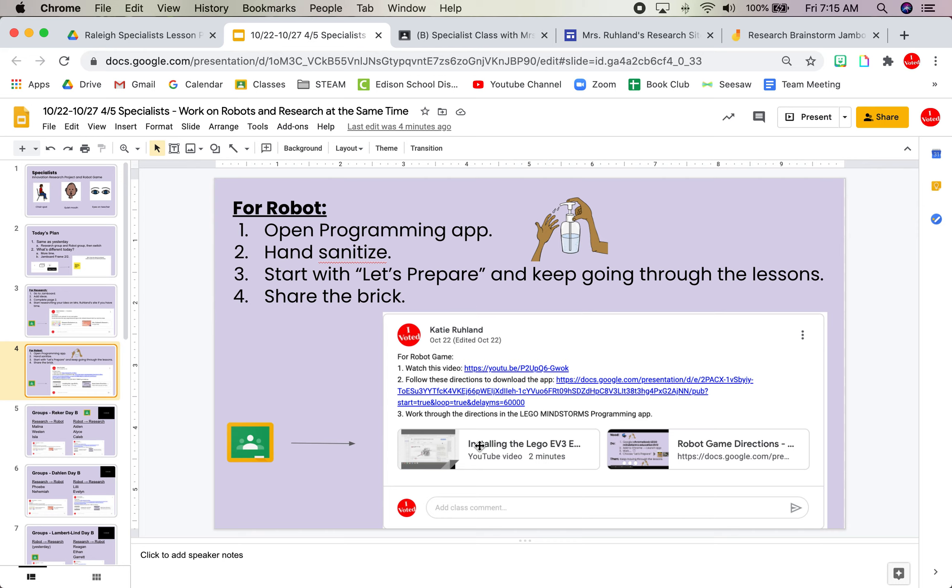Make sure you hand sanitize. Tess, that's not your turn. Make sure you hand sanitize and start with that let's prepare lesson and go through that. Remember, not all of the parts are relevant because we don't have brand new kits. Please share the brick. If you need to set a timer, have each person use it for about three minutes. But talk to each other about what you're doing.